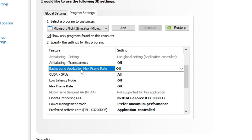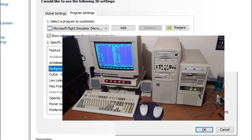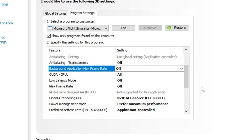The next one down is background application max frame rate. What this is going to allow us to do is set a max frame rate for any other applications that may be running in the background. For those of you who are running a lower to mid-tier PC, this may help save some FPS on those applications and give a little bit more performance inside of Microsoft Flight Sim. You can turn this on and set it to 30 FPS so it will run all your background applications at 30 frames instead of the native frame rate of that monitor.